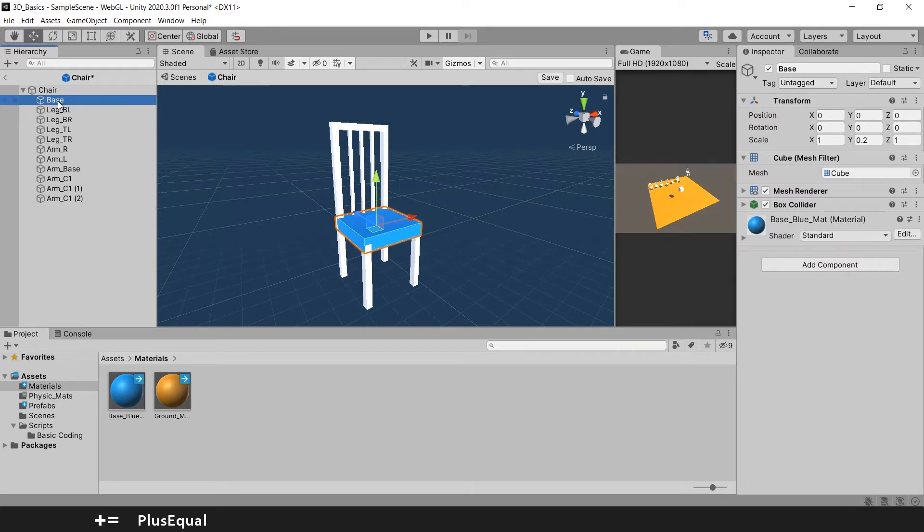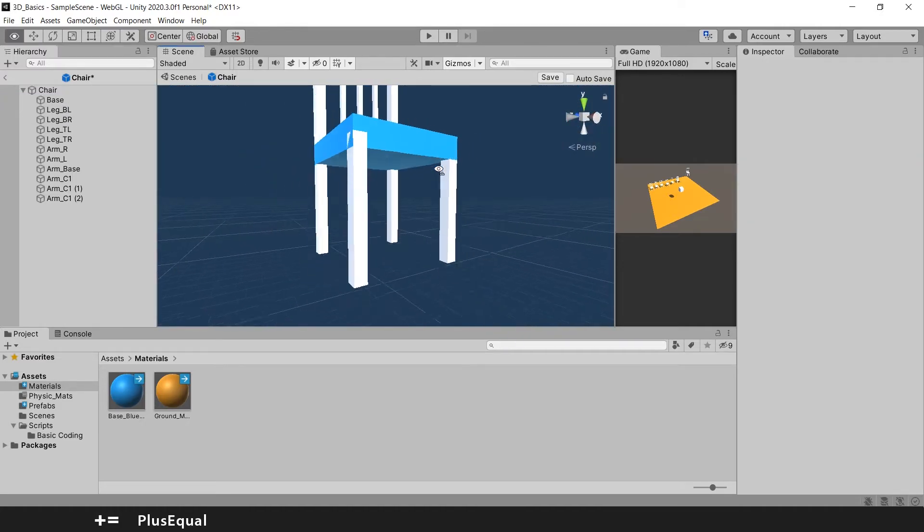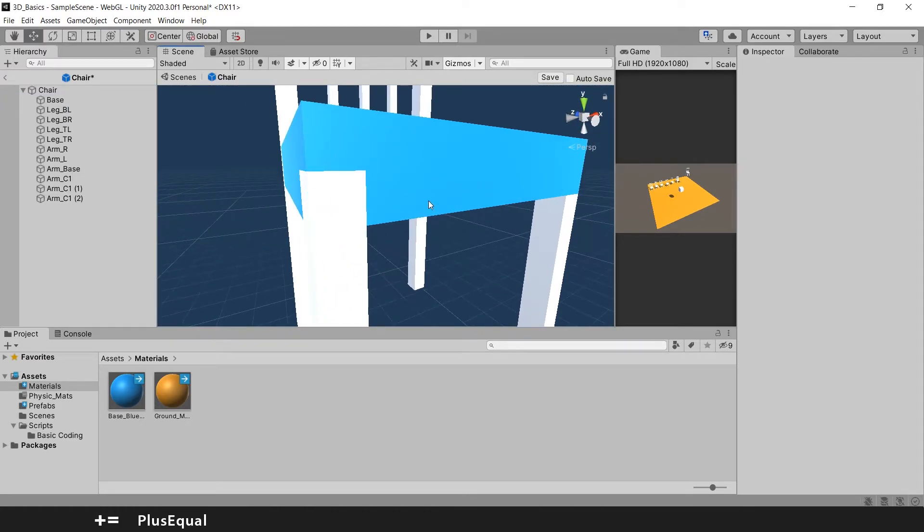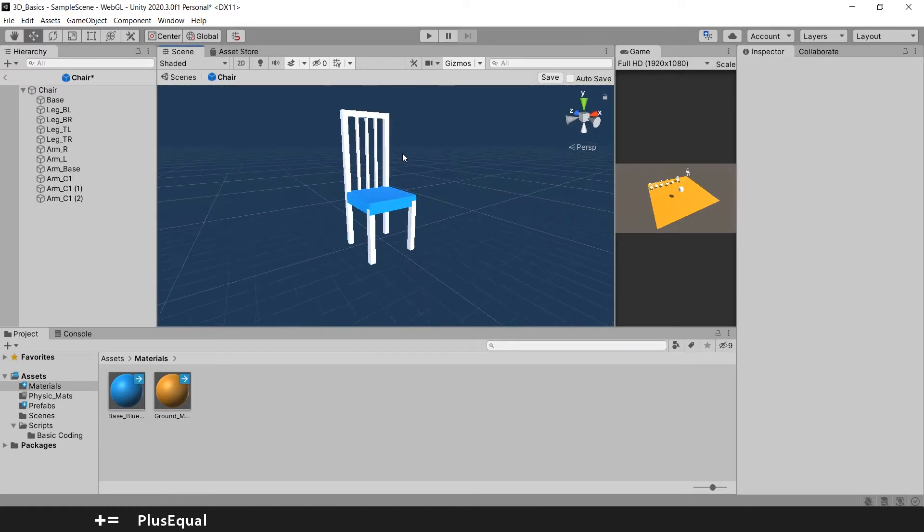And I can either drop this material here or I can put it here as well. For example like this. And now the base of the chair is blue. Ignore this flickering.